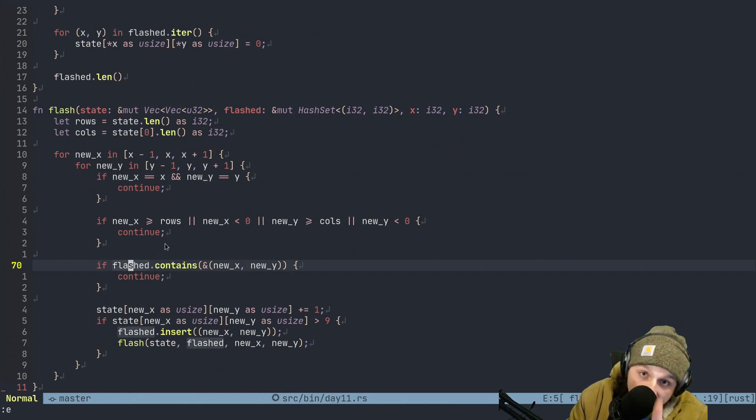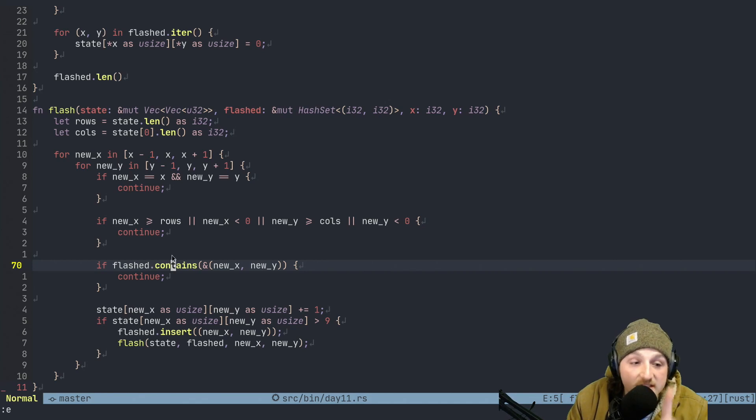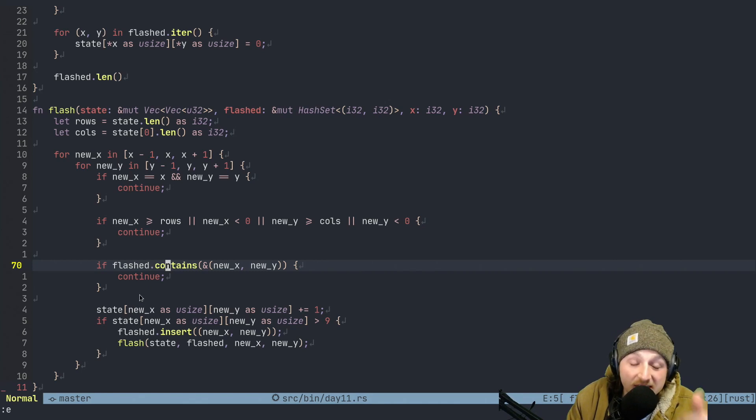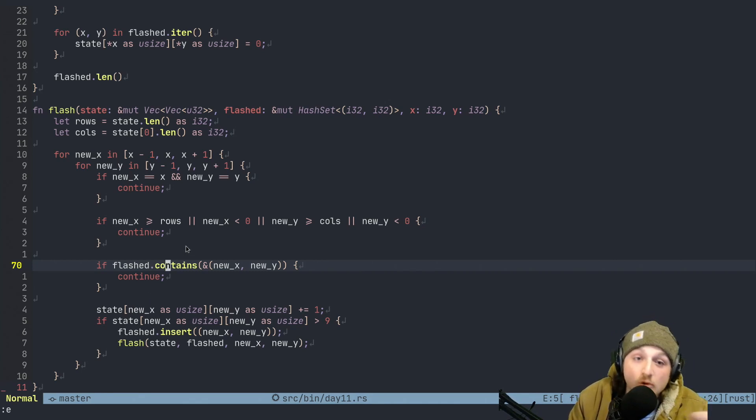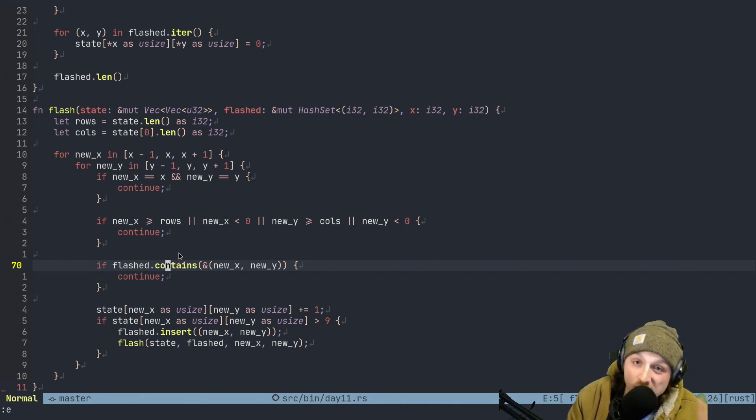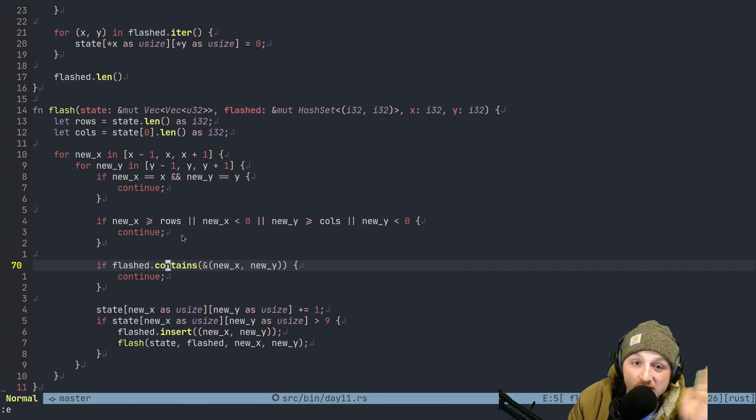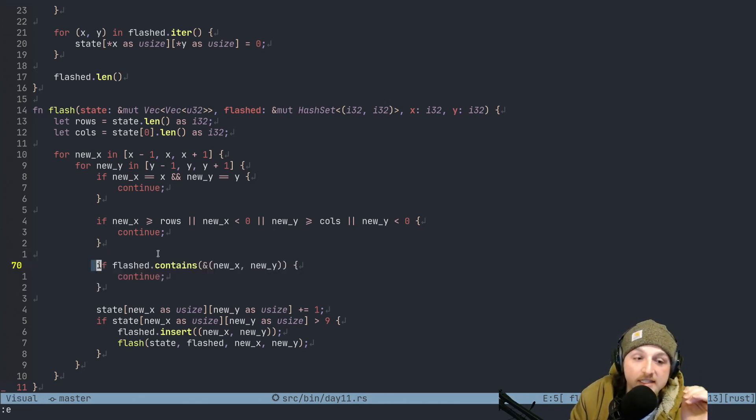This is very important. You need to check if you've already flashed this spot before in this iteration. If you did, then you get to skip this one and you don't have to worry if it would cascade more. That will cause you to get the wrong answer and to do a bunch more work because you can end up with the situation where you're doing a lot of work that you don't actually need to do anymore. So, you can skip this one if you already contained it.